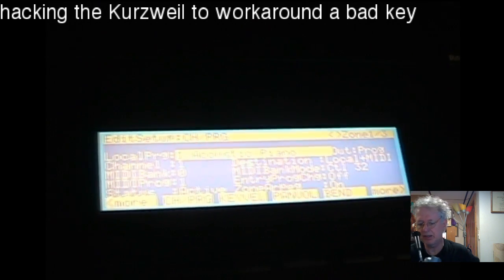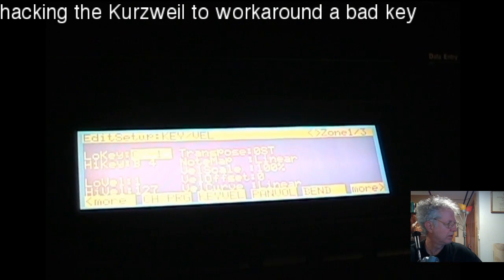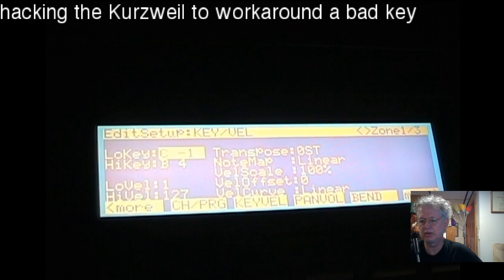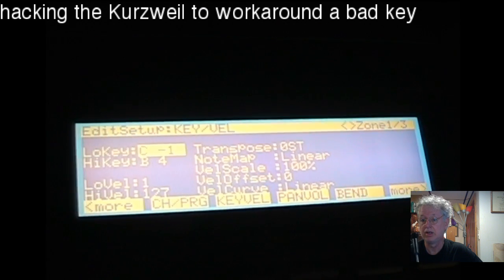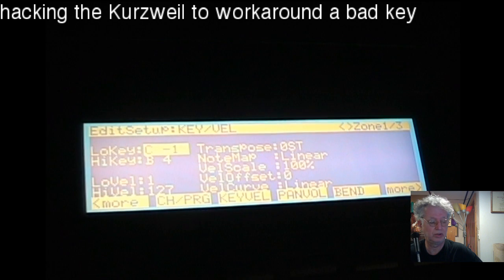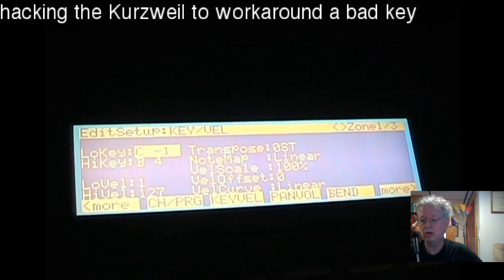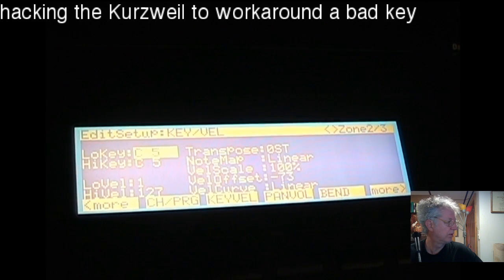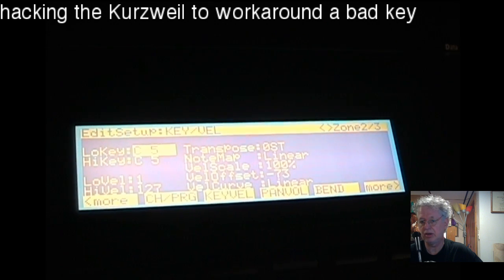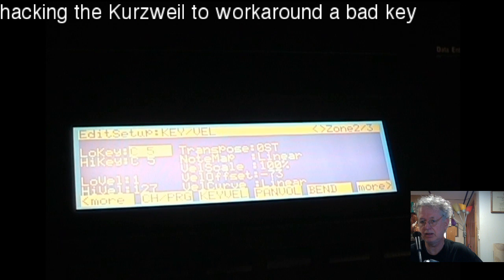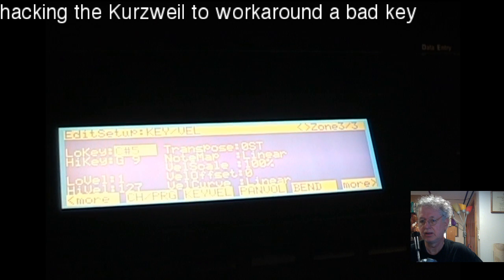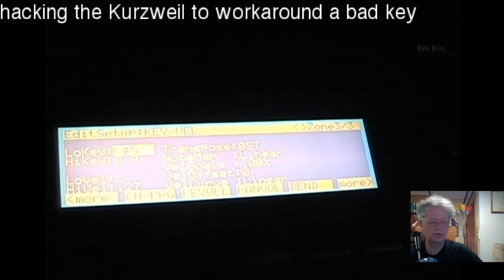Once you've got that set up, go to the key velocity page, right here. For each zone in the setup you can define a key range. My first zone goes from the lowest possible note all the way up to just before the bad note. Zone two is just the bad note — the same key for low and high — that would be C5 in my case. Then zone three begins with C#5 all the way up to the highest range.